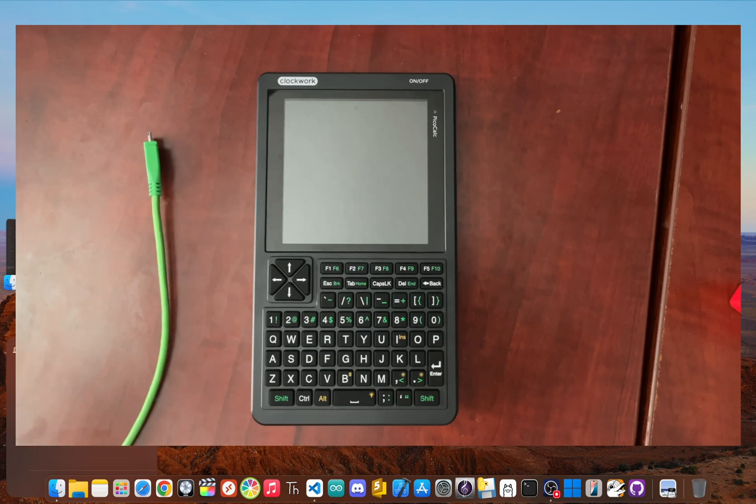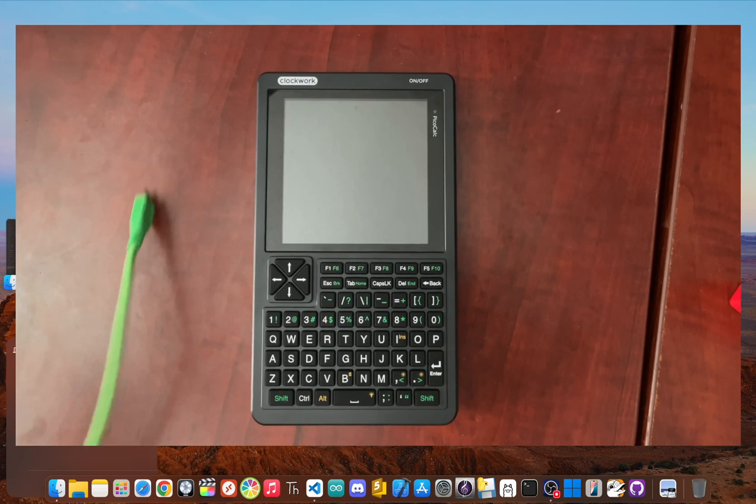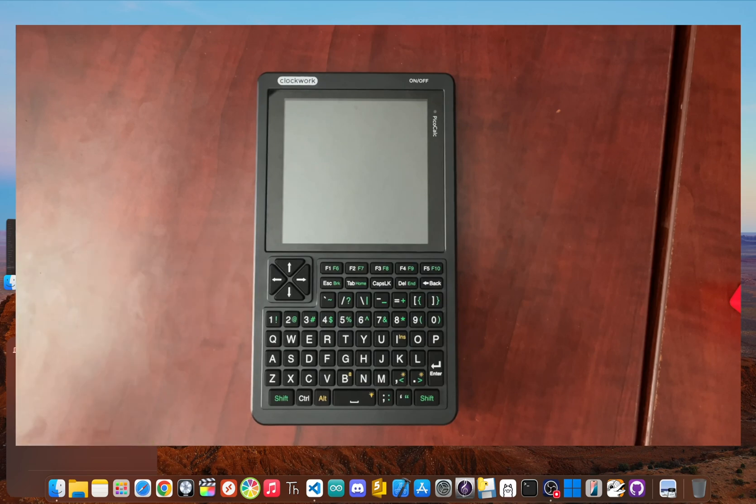First, let's get your gear ready. You only need three things: your PicoCalc, a computer, and a micro USB cable that can transfer data.